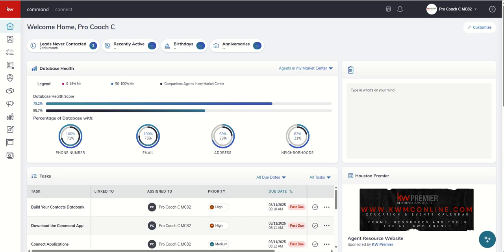Good morning, Keller Williams, and welcome back to the KW Command 60 Six-Day Challenge 9.0. Today is day 53. Thank you for the brief break in video posting as I took my family on vacation this past week, but excited to jump back into it with you.